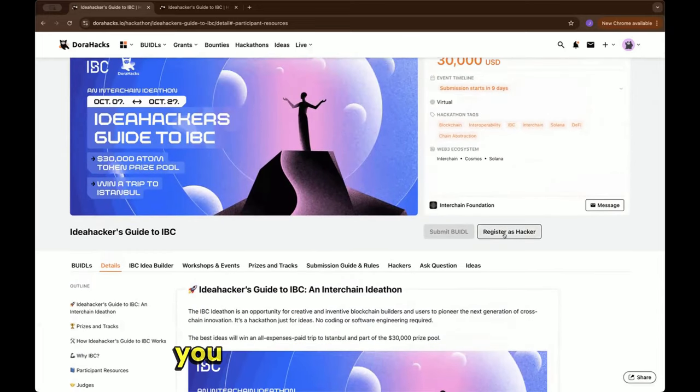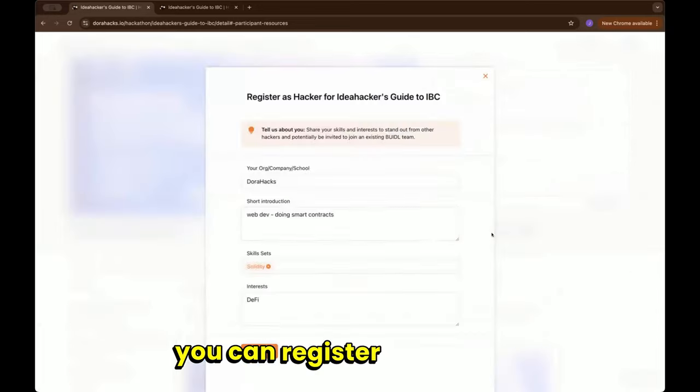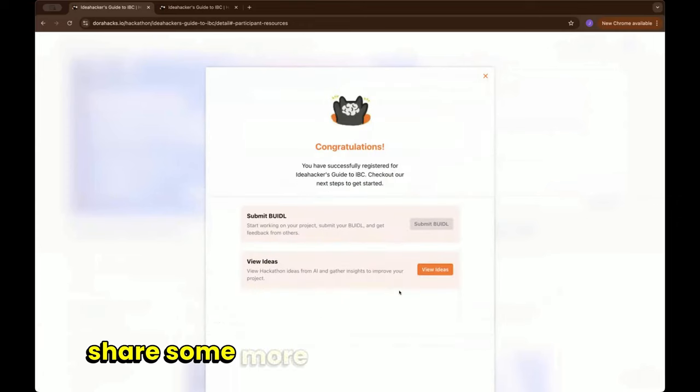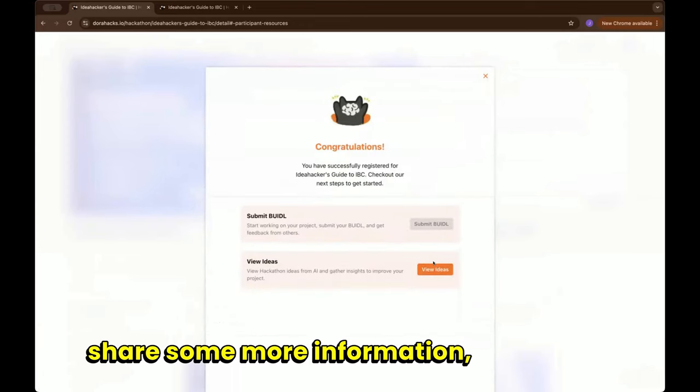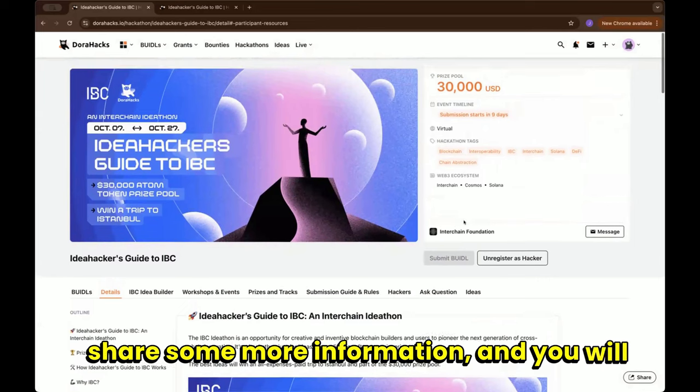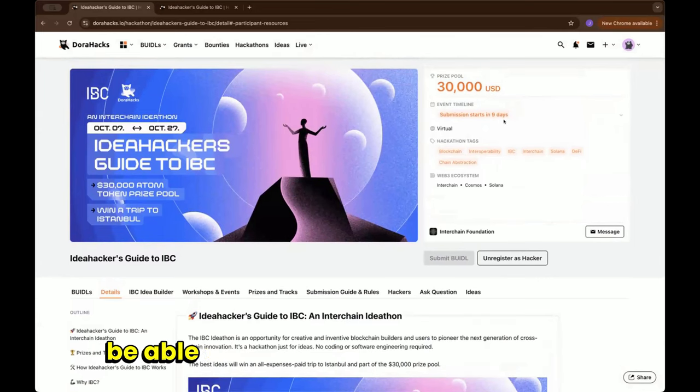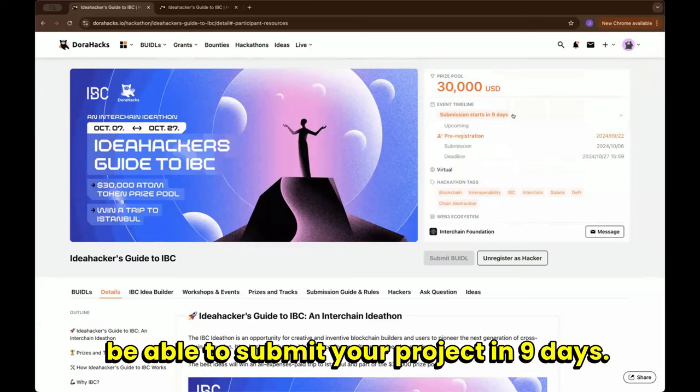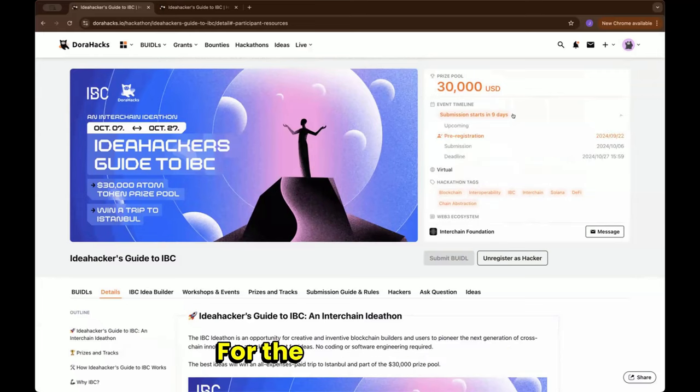Right now you cannot submit your project yet, but what you can do is register as a hacker and share some more information. You will be able to submit your project in nine days.